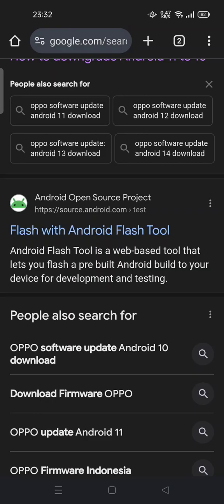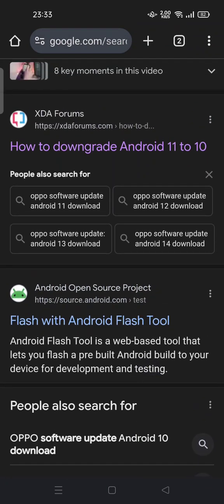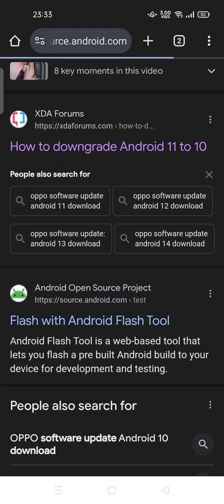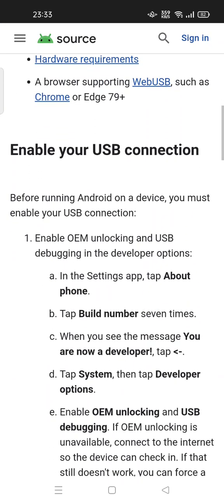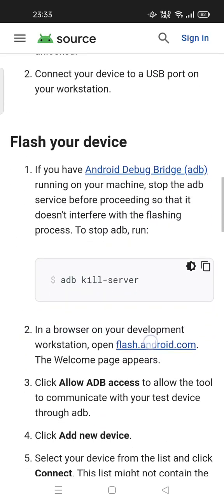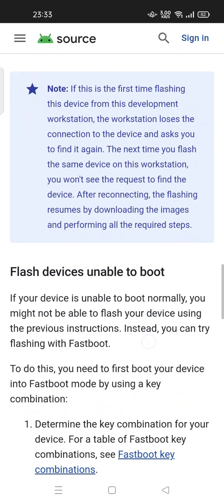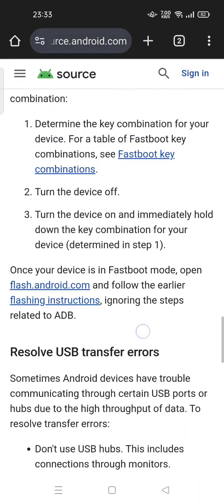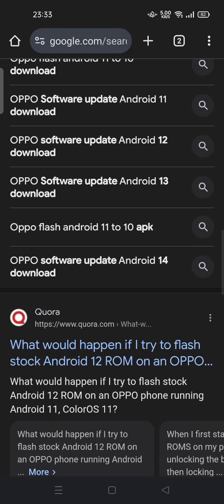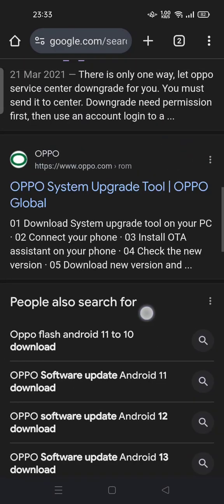If you don't know anything about Android, please don't attempt to flash with an Android flash tool. You have to learn about it first before you use it. If you want to downgrade from Android 11 to 10, you have to learn how to flash your phone based on your phone brand.